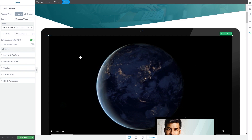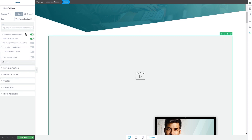After you insert the video, you can also change the video style if you want. The last available source is the Spotlighter source. If you want to insert a video from this platform, click on it and feel free to insert the video URL in this field.